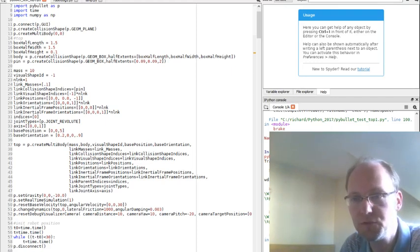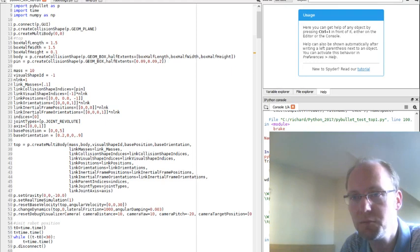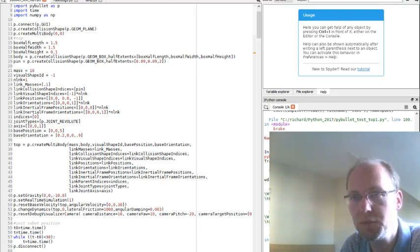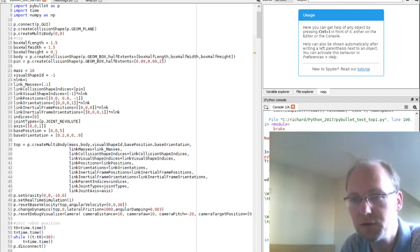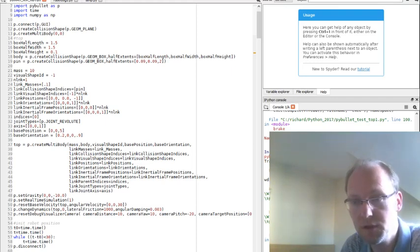So it's just one page of code. When you see, you basically define body and a pin. You obviously have to start the GUI and make a plane to work on, then connect the things together and then have some gravity.